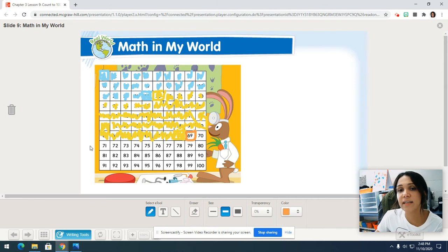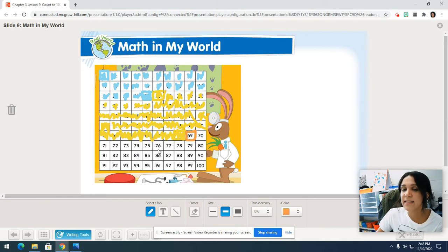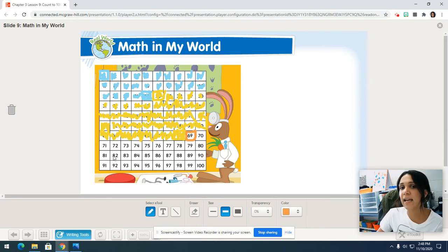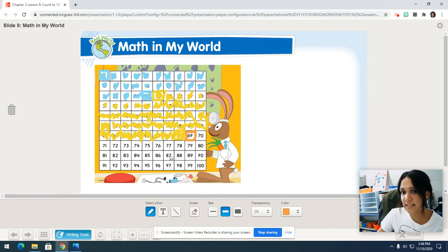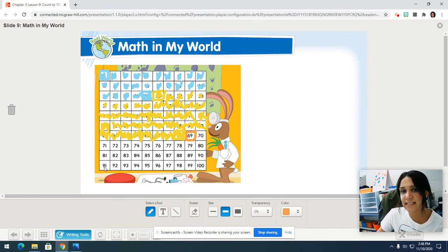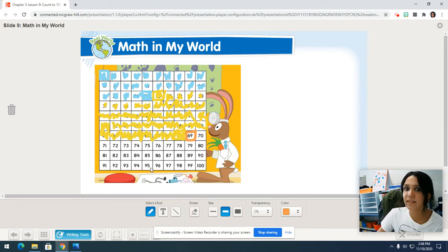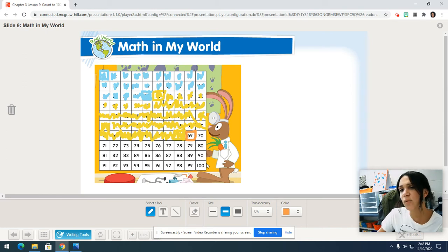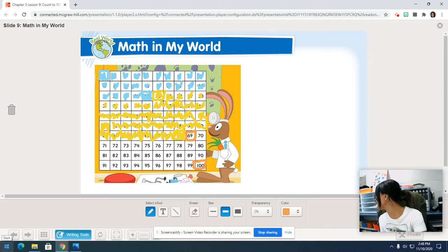Take your pointy finger and start counting. 69, 70, 71, 72, 73, 74, 75, 76, 77, 78, 79, 80, 81, 82, 83, 84, 85, 86, 87, 88, 89, 90, 91, 92, 93, 94, 95, 96, 97, 98, 99, 100. Color in that 100 box.